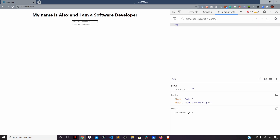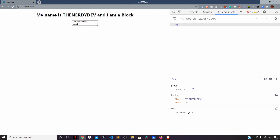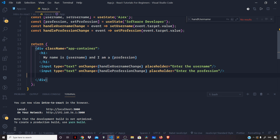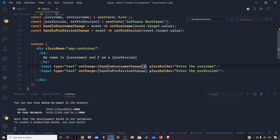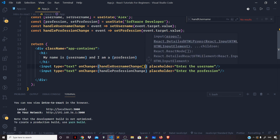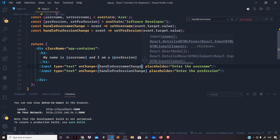Let us switch back to the browser to see if it works. Typing in the username field — 'The Nerdy Div' — and 'blockchain developer' in the profession field. You can see this works as well. In the React DevTools, as soon as we type characters in the input fields, the state is being set to the new values each time. Remember, we only pass a reference to the function — handleUsernameChange or handleProfessionChange — we do not invoke it; we just pass the reference.